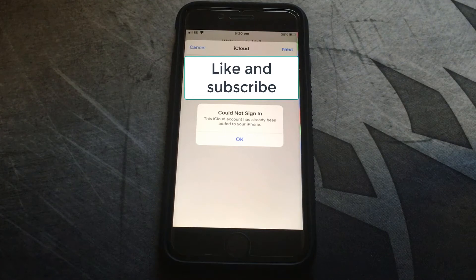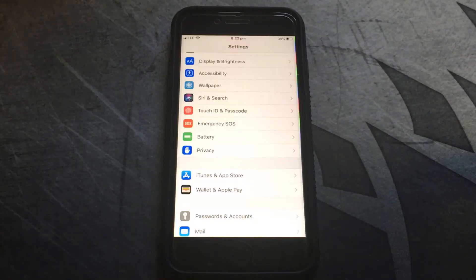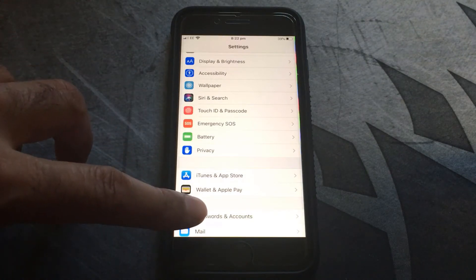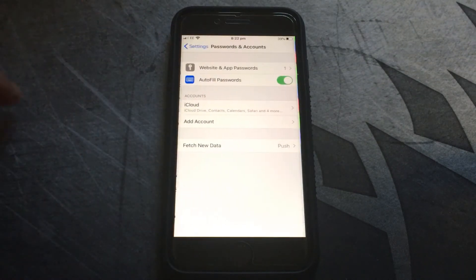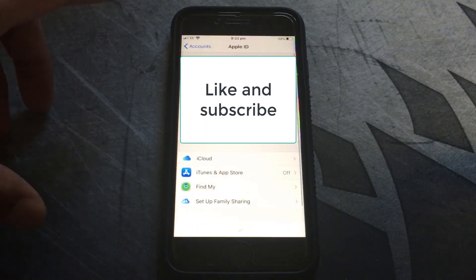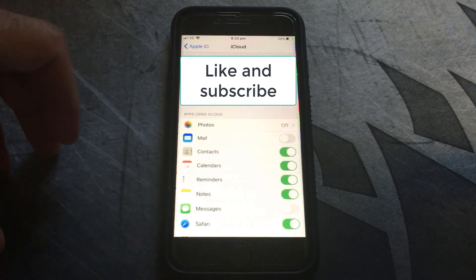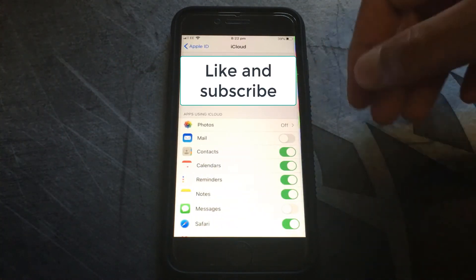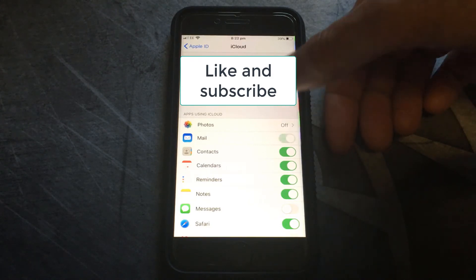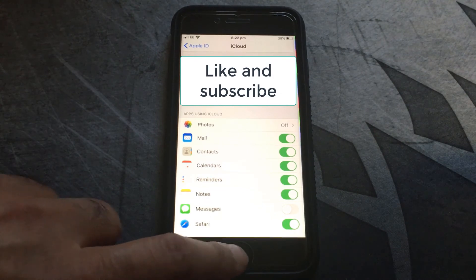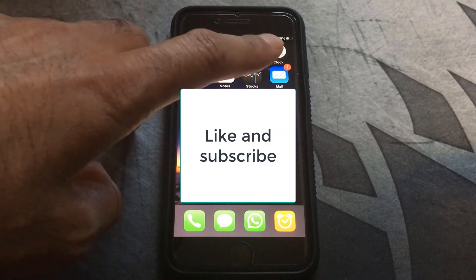There is an easy way to fix this. To fix this error, all you need to do is go into Settings, scroll down to Password and Accounts, click on the iCloud option there, go into iCloud, and then all you need to do to fix it is basically turn Mail on. Click Mail. Then go back to the main screen.